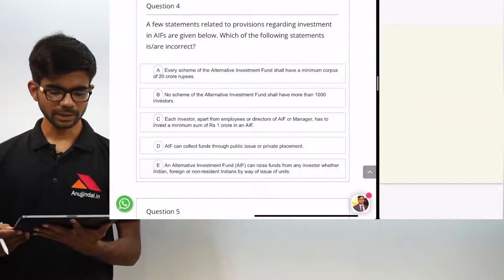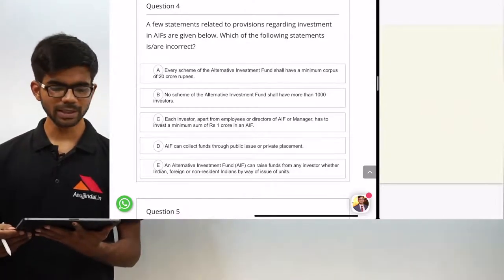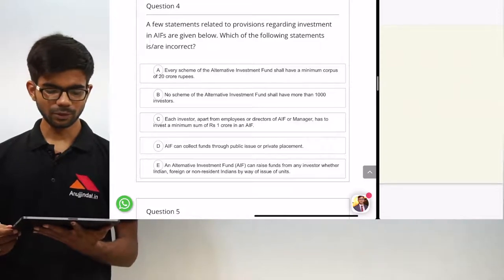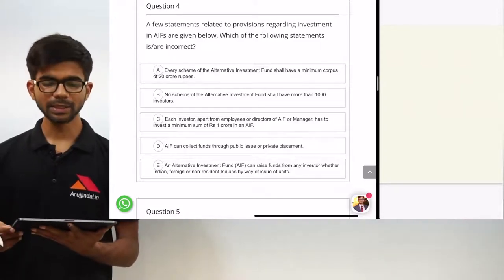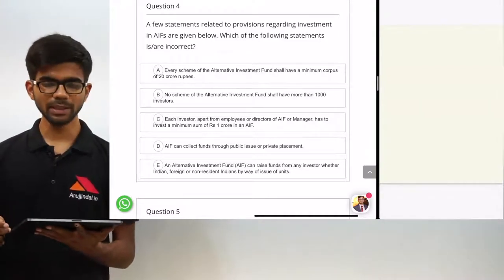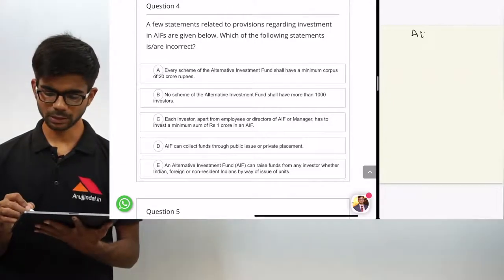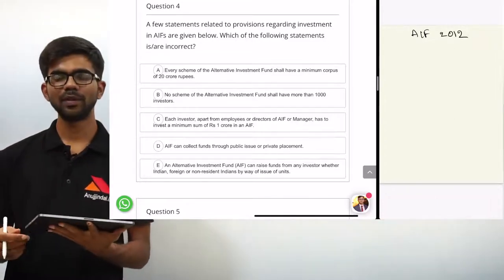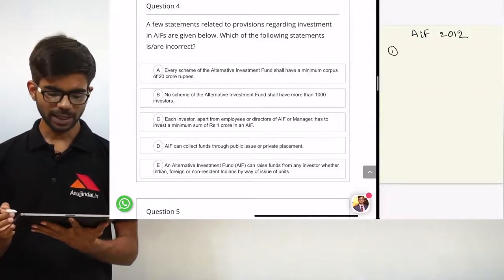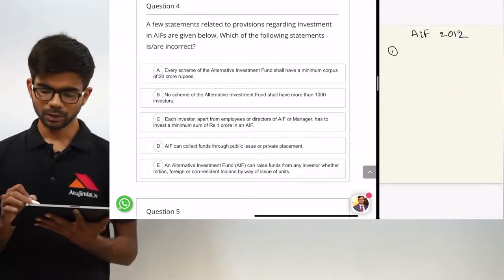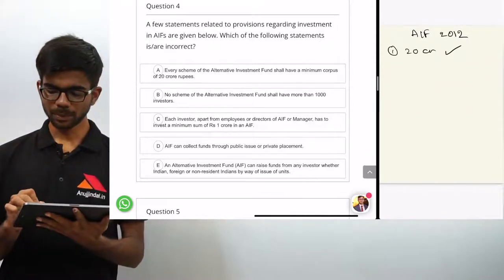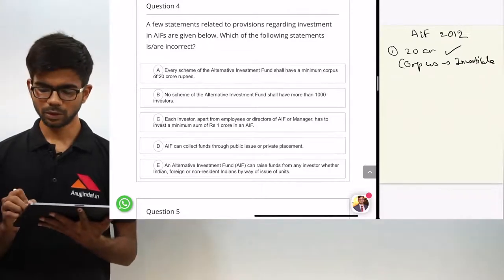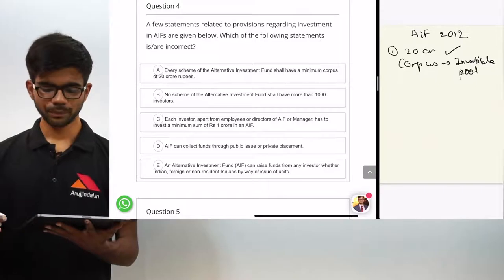Question 4 — a few statements related to provisions regarding investment in AIFs are given. Which of the following statements are incorrect? Statement 1: every scheme of the AIF shall have a minimum corpus of 20 crore rupees. This statement is right. Corpus is the investable pool — the amount contributed by investors in a scheme.